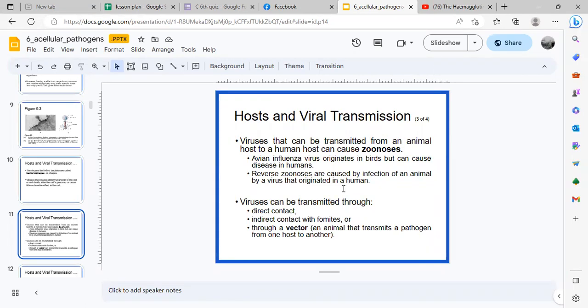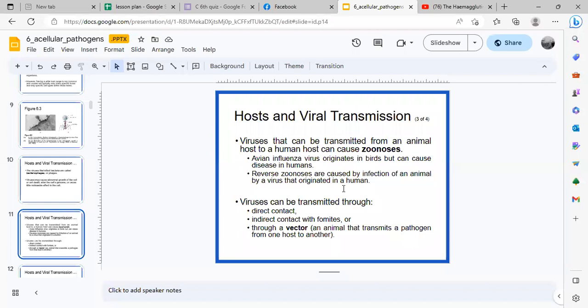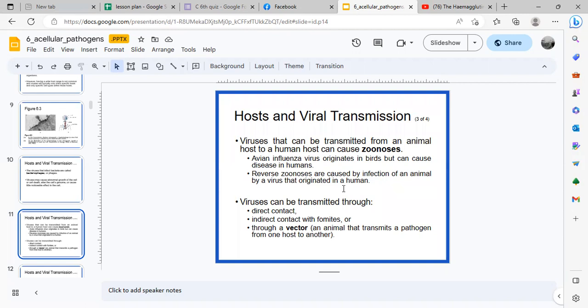Reverse zoonosis is also possible. Humans can infect animals with viruses that came from humans. How can a virus be transmitted? One is through direct contact. When someone coughs or sneezes, it's in the respiratory droplets. You can inhale it, or it can land directly on your mouth or face, so the respiratory droplets will find their way into your respiratory system as well.